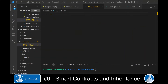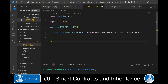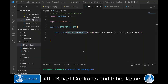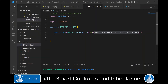Now we can switch to the Board Ape Fake Club smart contract and derive it from the parent contract using the keyword 'is'. Here we pass the address of the marketplace to the constructor of the BAFC contract when we deploy it. And we pass the name, the symbol, and the address of the marketplace to the parent contract.